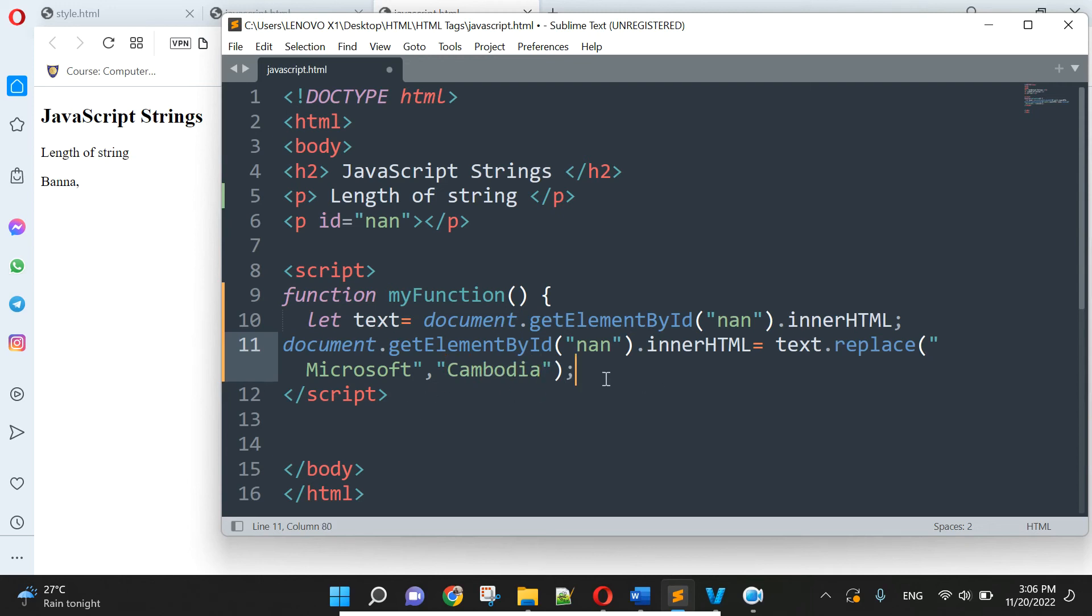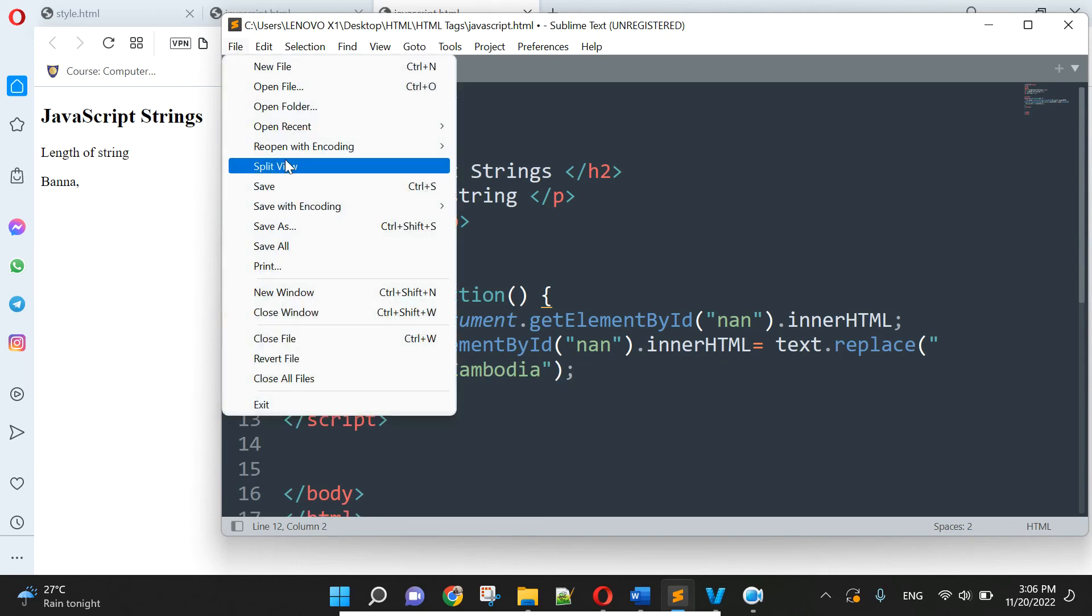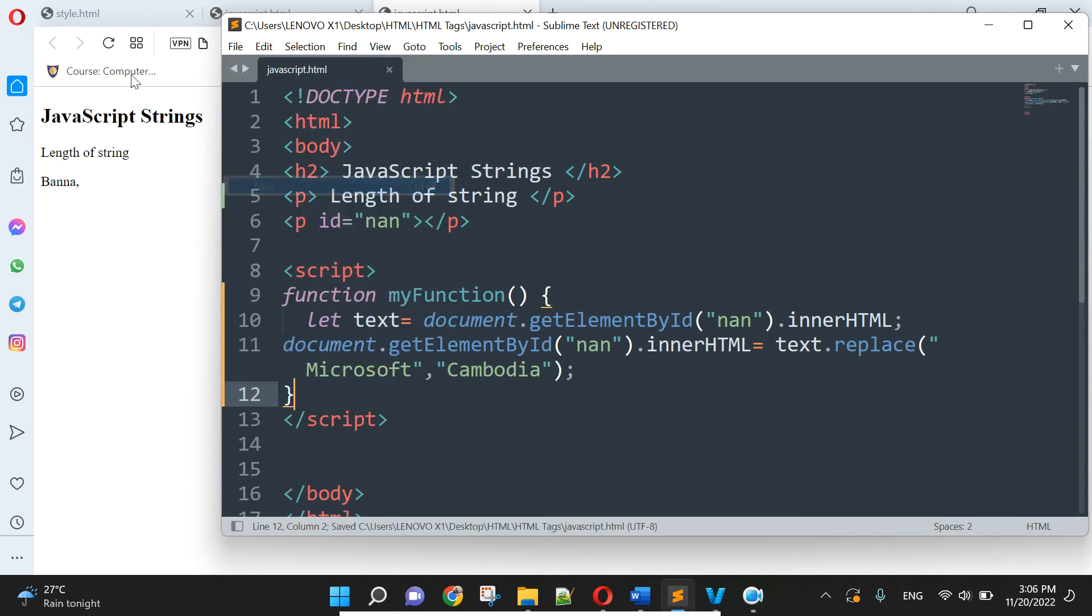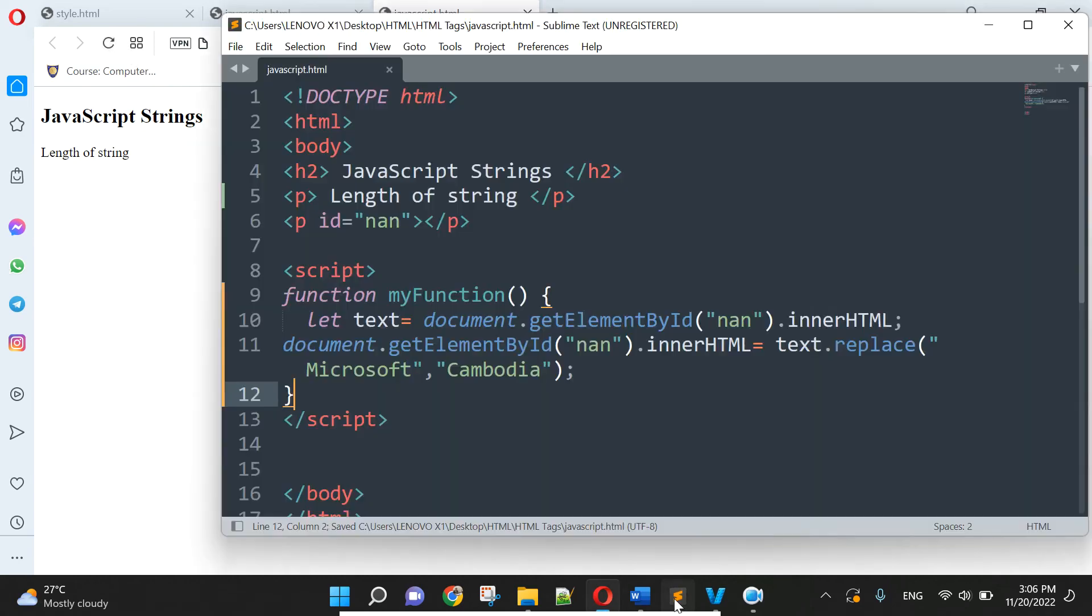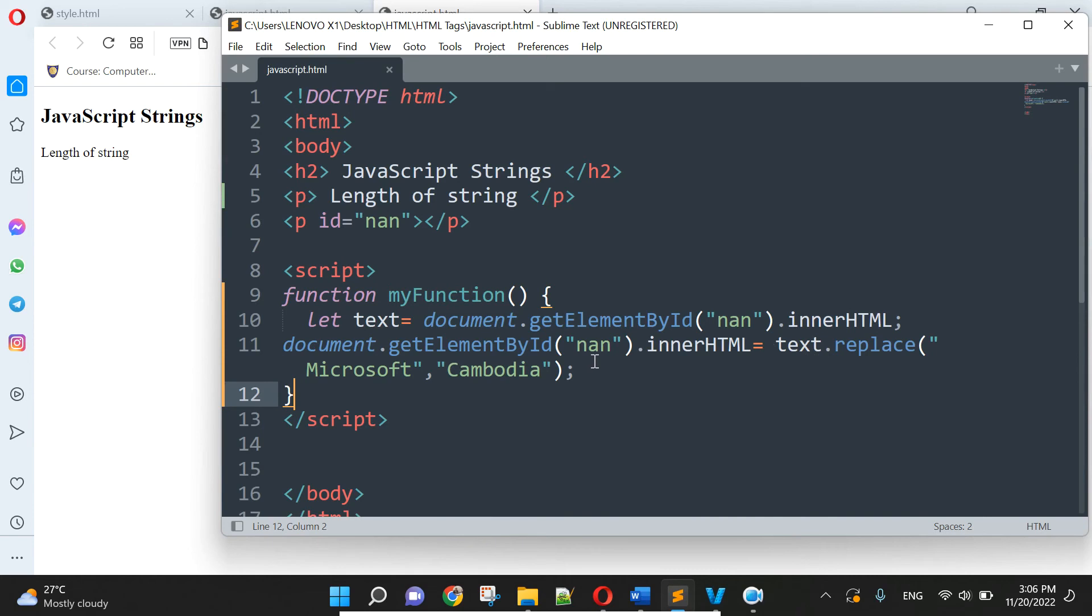Okay so we try, save, refresh. Okay, if something wrong, type replace.